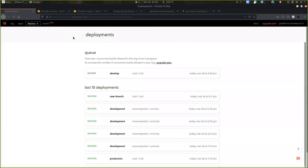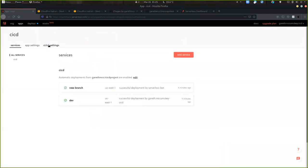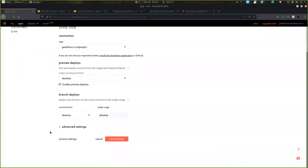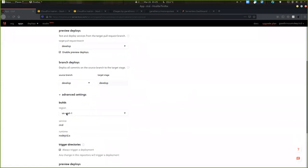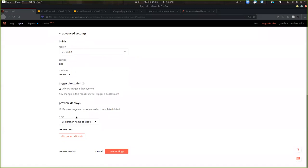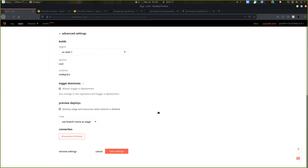There are also advanced configuration options — such as alternate regions if you don't want to use US East 1, settings for preview deploys to not destroy stages when a branch is deleted, or using a specific stage name instead of the branch name as a stage. We'll look at the trigger directory settings in a few minutes.